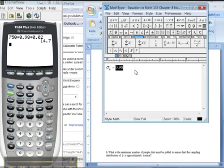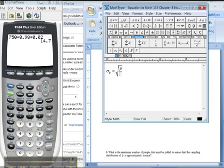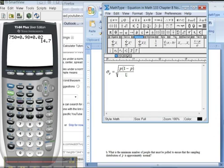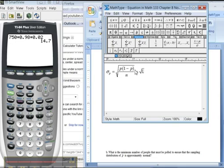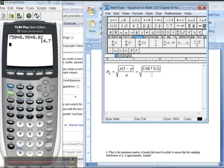The formula for that is the square root of p times 1 minus p over N. Okay, so for us, that would be the square root of 0.98 times 0.02 divided by N, which was 750.